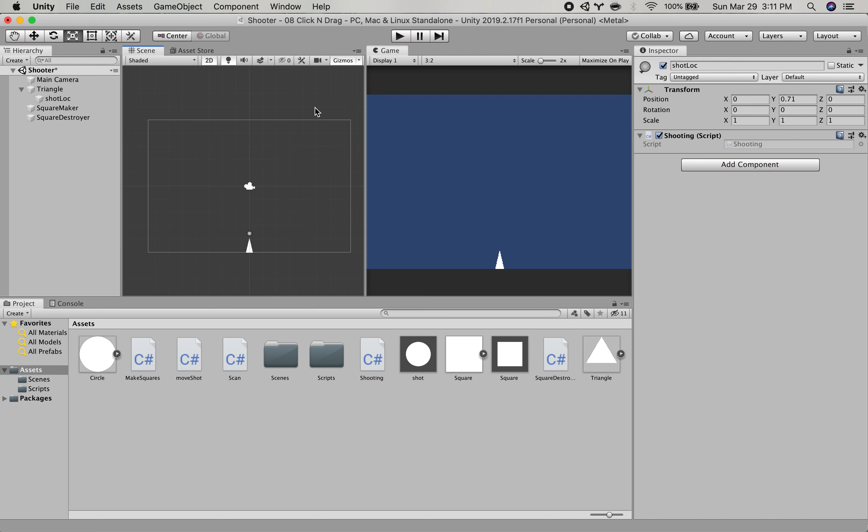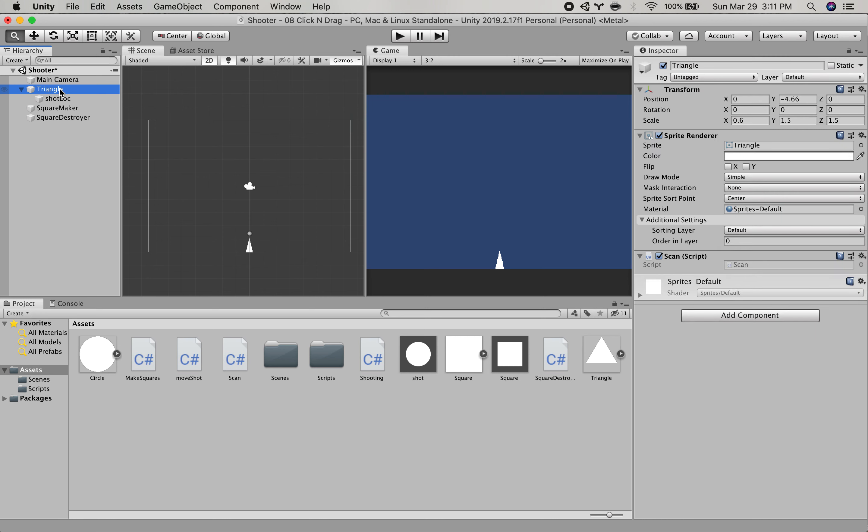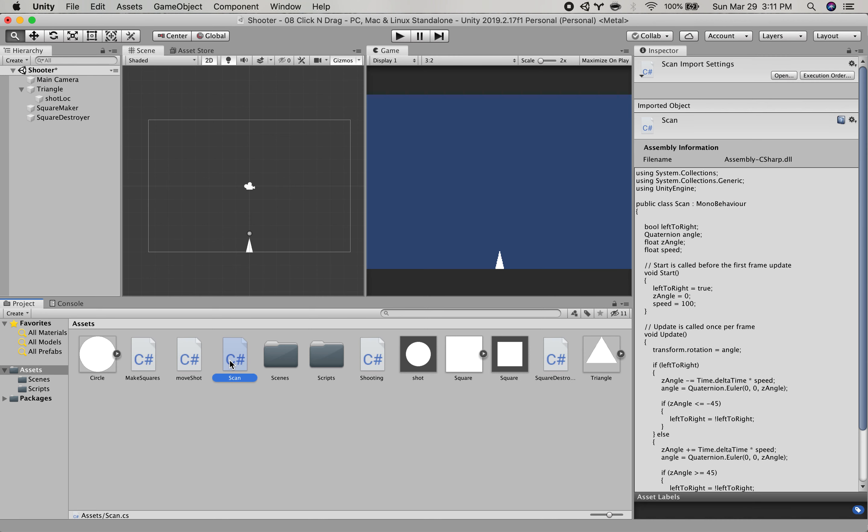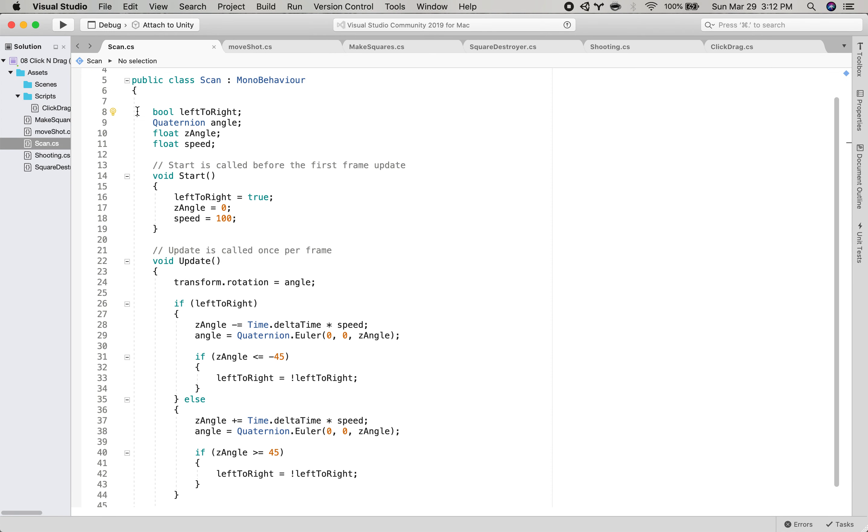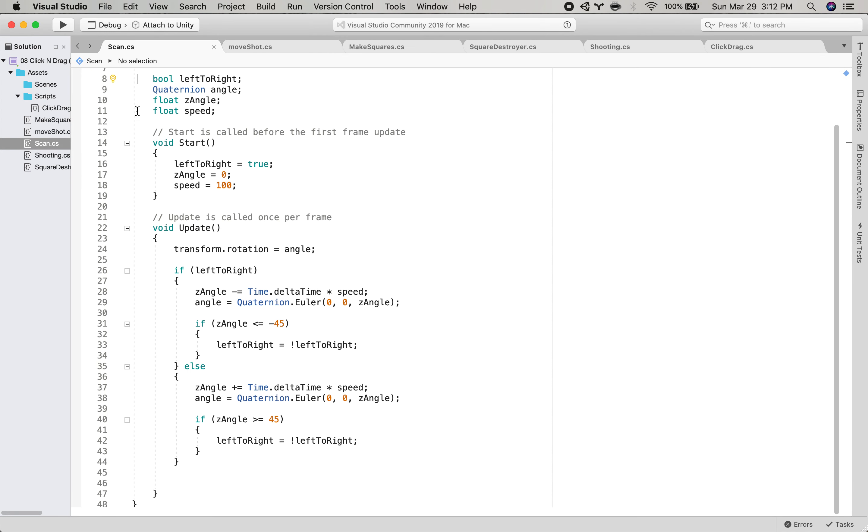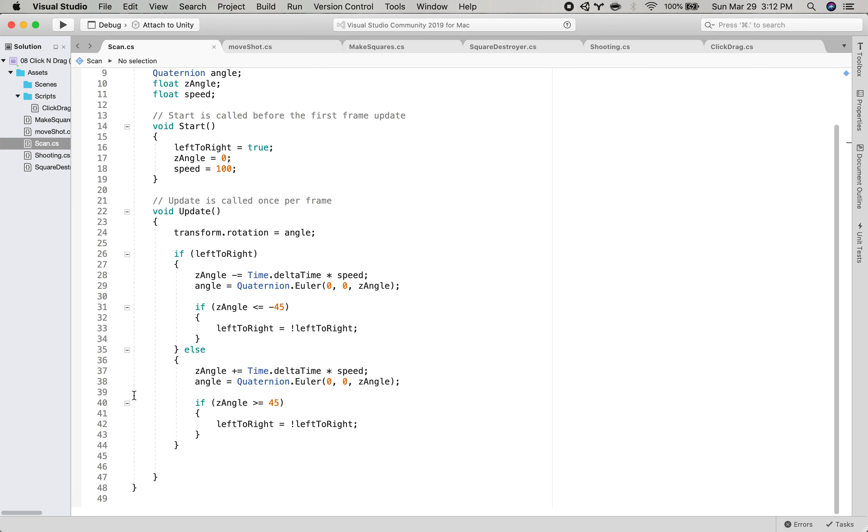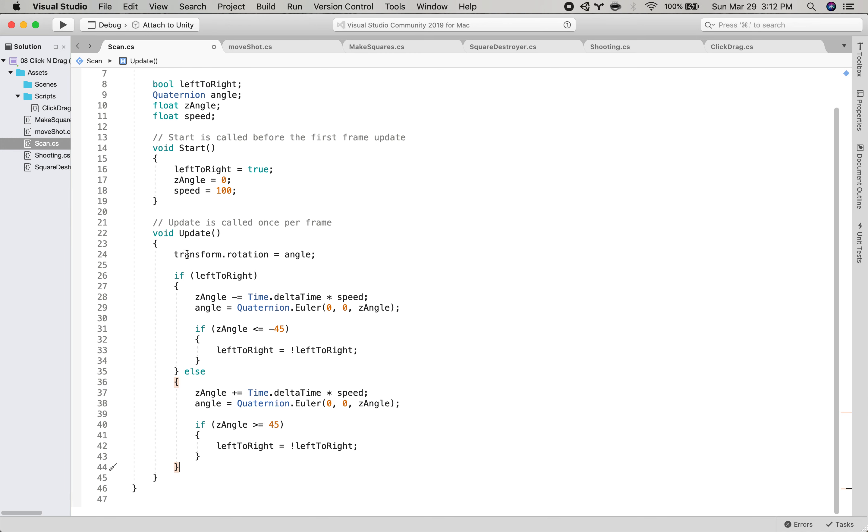So I have set up a bit of a scene here and let's just walk through what I've got set up. So first I have this triangle object and it has a scan script on it. So if I open this up, basically what this script is doing is it is causing it to rotate back and forth and when it kind of gets all the way to one side, it switches direction.